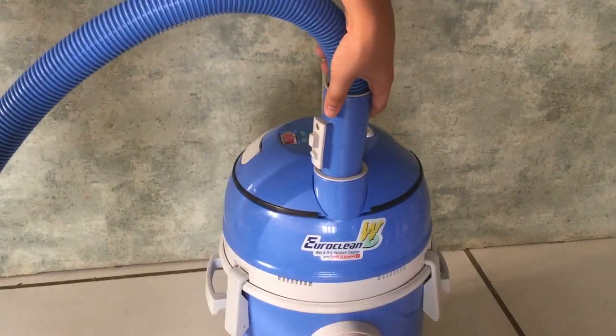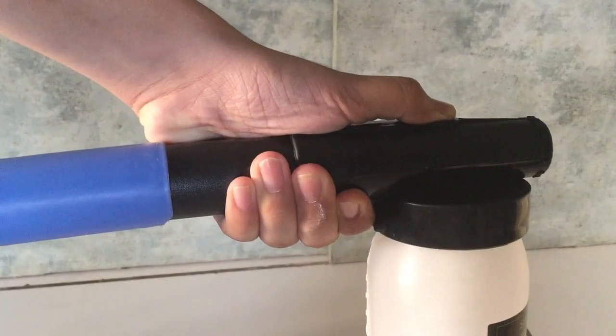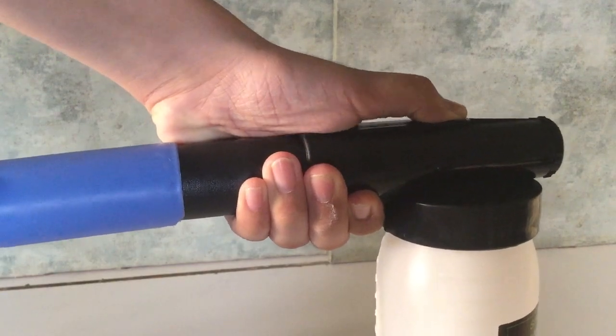Fit the hose into the blower of the vacuum. Turn on the vacuum and place your finger on the hole on top of the spray jar to start spraying.